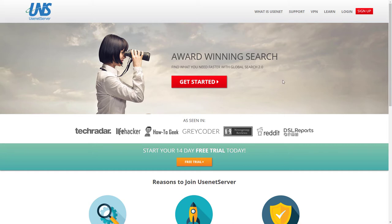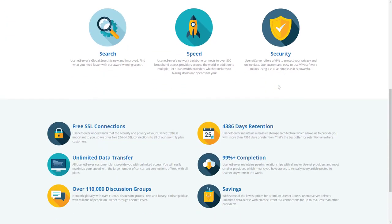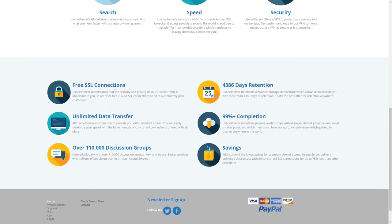Some of the key reasons I chose to go with Usenet Server is because of the free SSL connections that keep my data private.